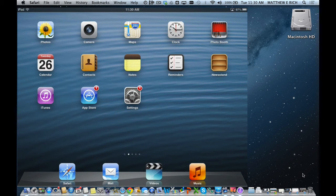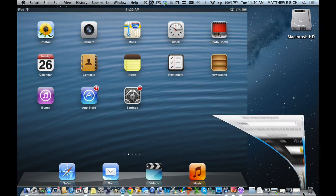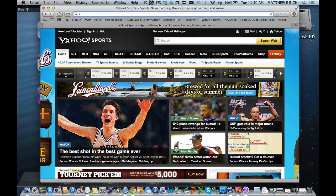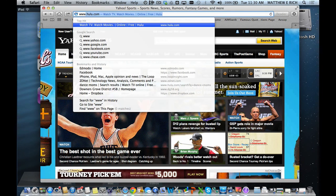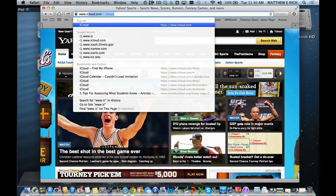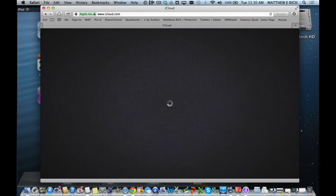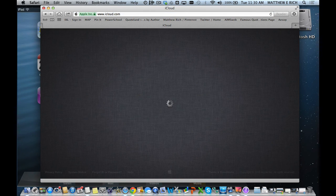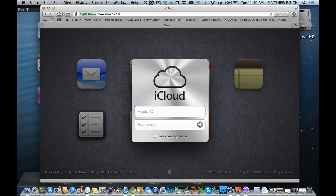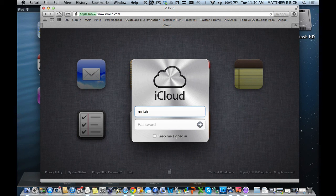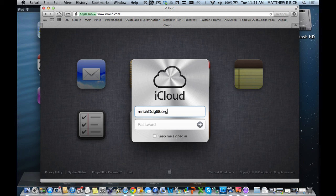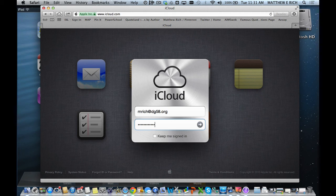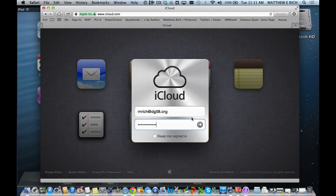Now I can use either another device or I could go to using a web browser to iCloud.com. I'm given the option to log in. I'm going to log in with the iCloud account that's on the device and sign in.